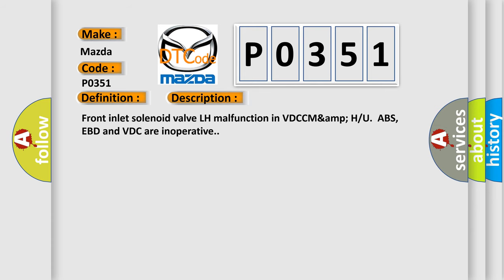Front inlet solenoid valve LH malfunction in VDC/DSC with ABS. EBD and VDC are inoperative.